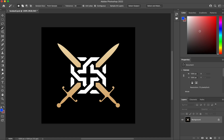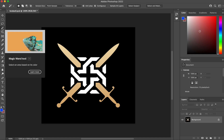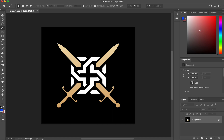I can just choose the magic wand tool and start clicking, holding Shift while I do it. You'll see the dotted lines go all around everything to select the items I want. So now I've got those 12 items selected.